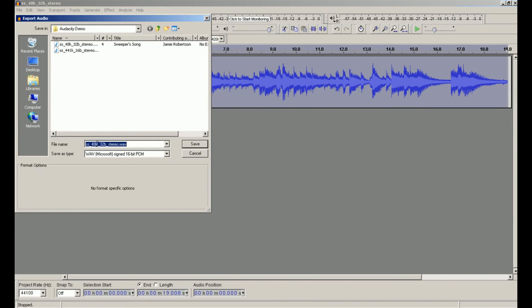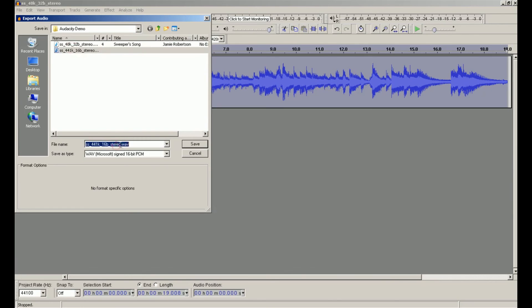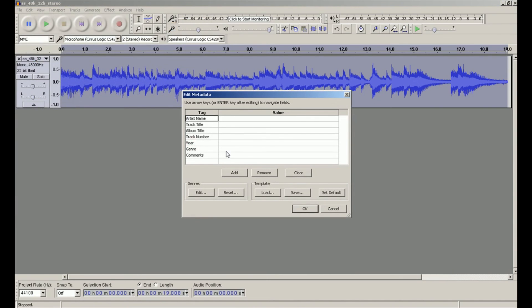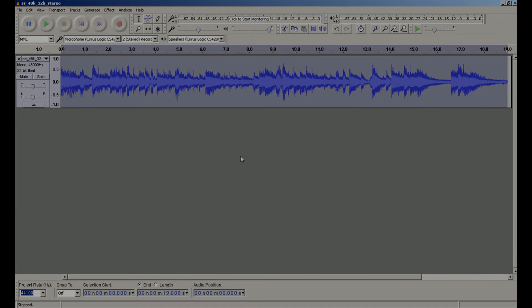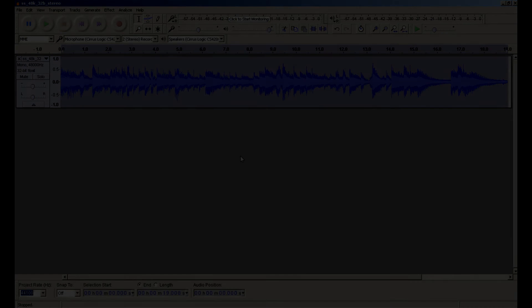Again, I'm going to rename the file so I keep track of what's what. And then save the mono file. And that's it. You can do the same thing with MP3 files and other audio format files.